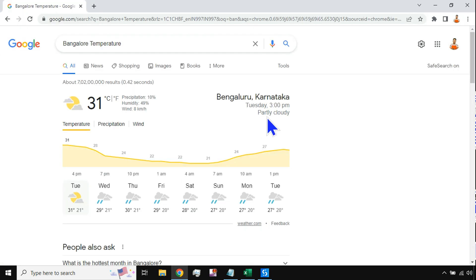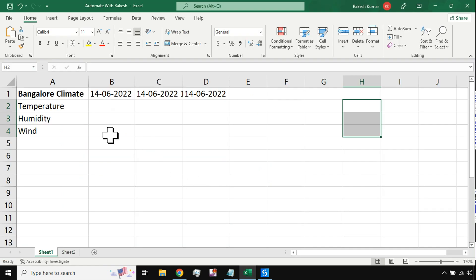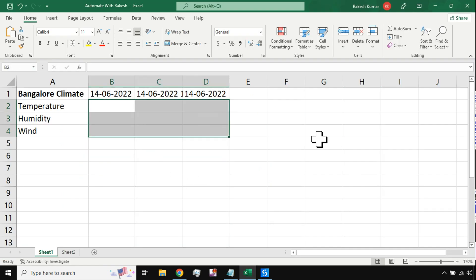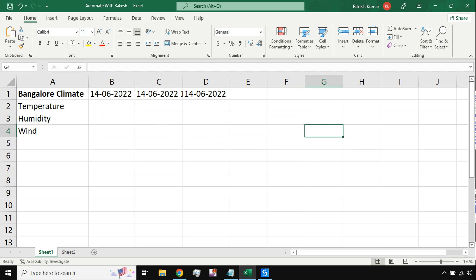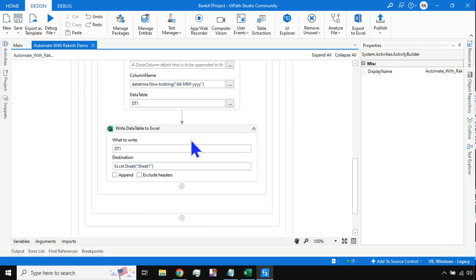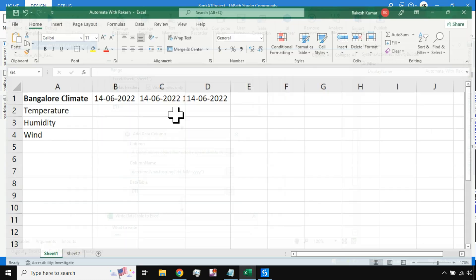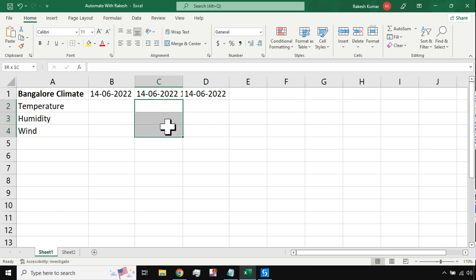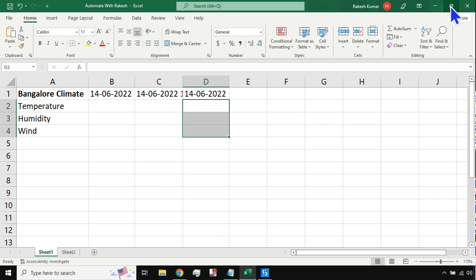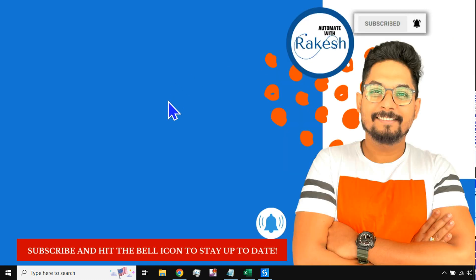Thank you guys. This video specifically covers how to add columns on a daily or hourly basis to Excel using UiPath, and that has been achieved. Adding data under those columns is something we'll cover in the next video. Please stay connected, subscribe to the channel, and hit the bell icon. We'll connect again in the next video — take care, bye bye.